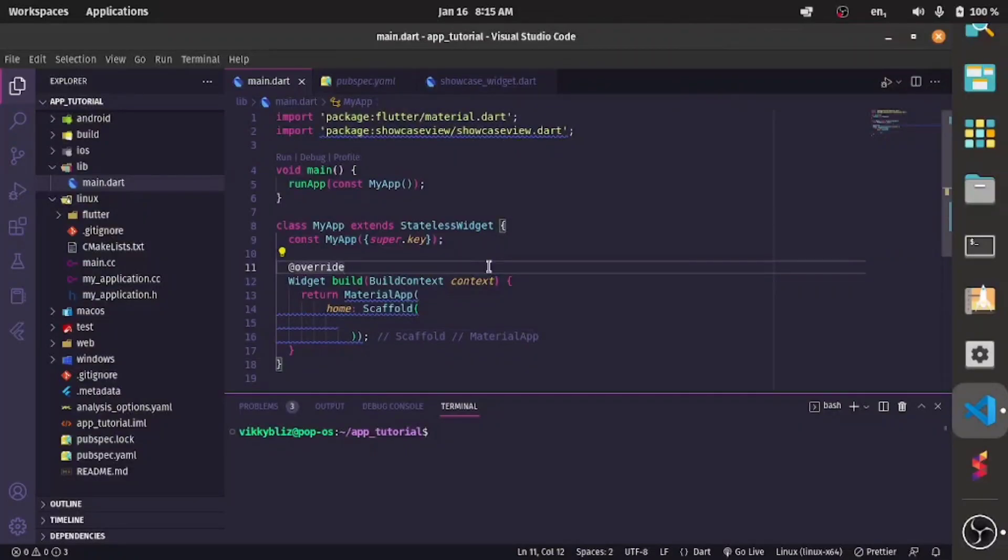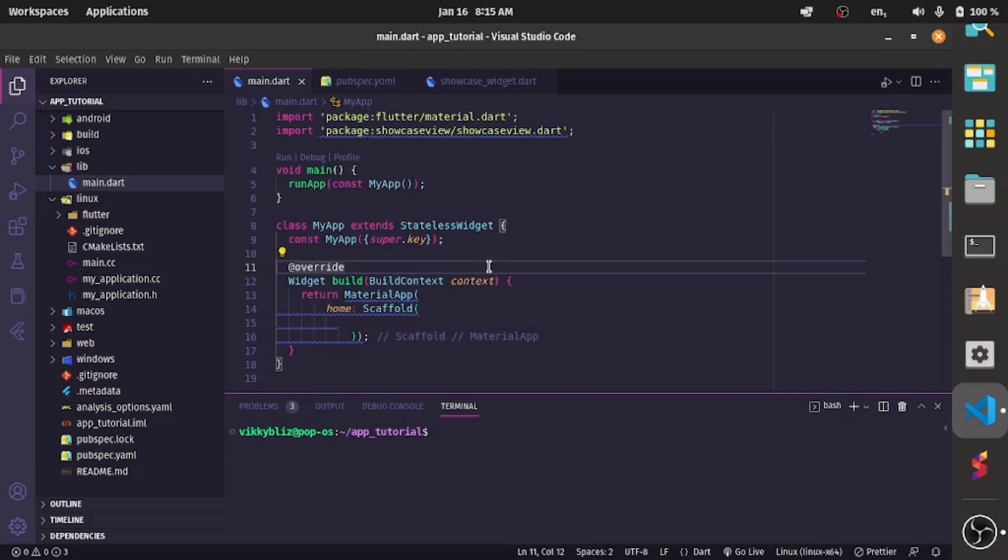Hello guys and welcome back to my channel. In today's video we'll be looking at how to highlight a particular widget and show it to your users. Maybe you just created a very fantastic app but it somehow looks complicated and then you want to show your users what each button stands for.